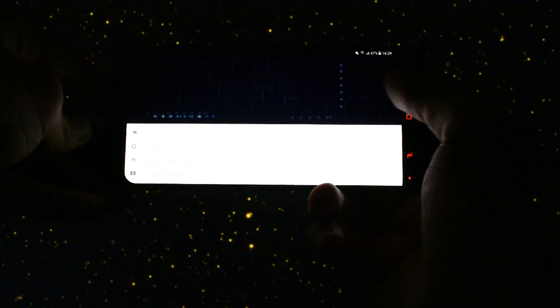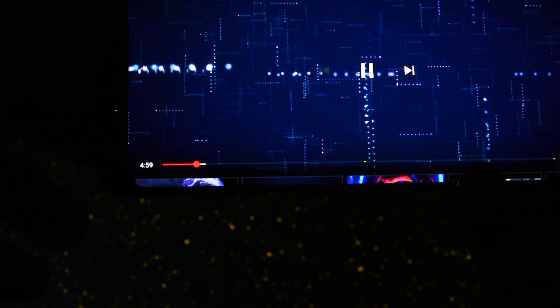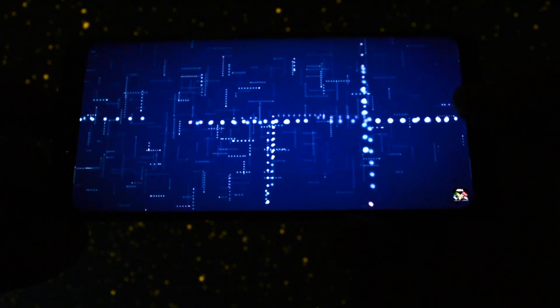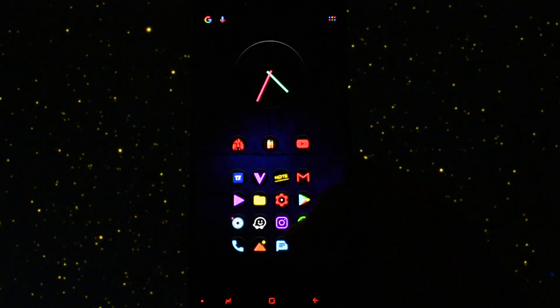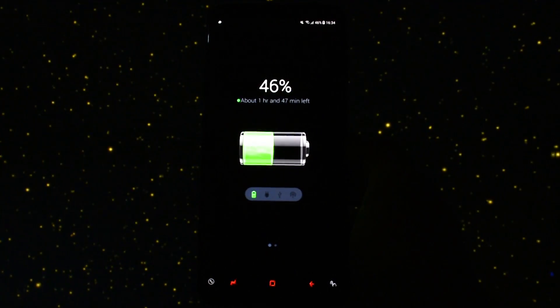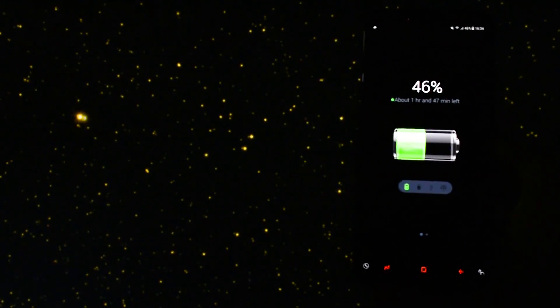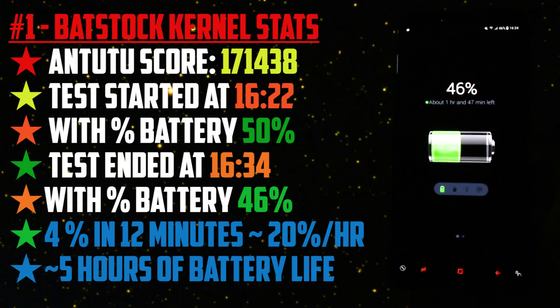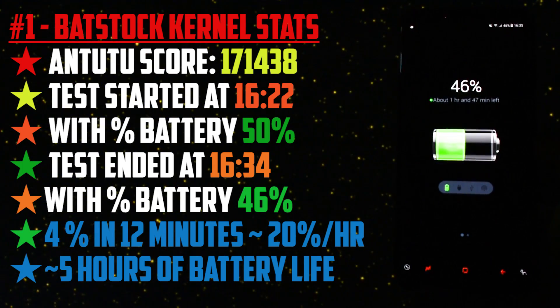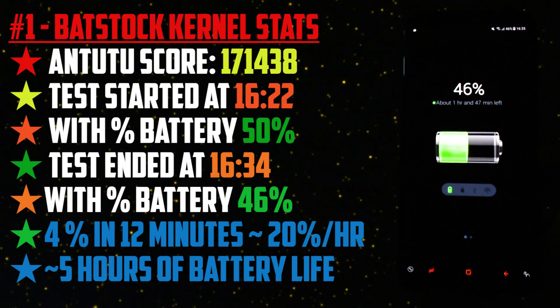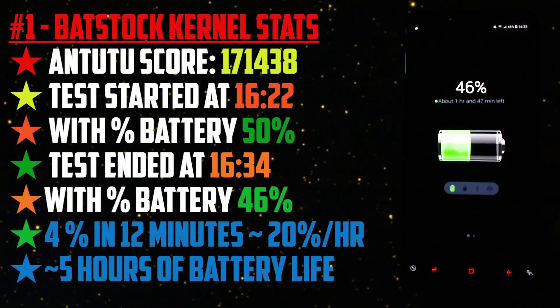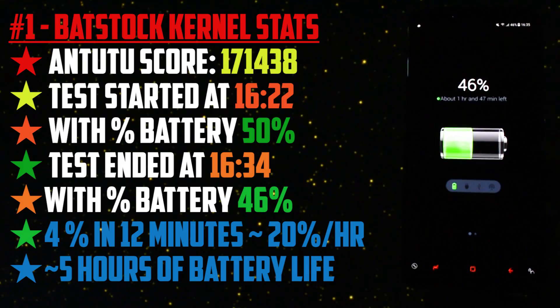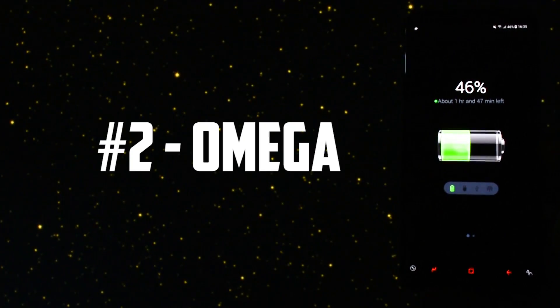It got 16:29 when I started the YouTube 1080p playback test, and at 16:33 was when the test was finished. When I got into the app opening and multitasking section the battery showed 46%. The kernel test finished at 16:34 and the battery percentage was still showing 46%. The Antutu score, the test started at 16:22 and ended at 16:34. The battery percentage dropped from 50% to 46%, that means 4% in 12 minutes, approximately 20% per hour. In this state the battery will be dead in approximately 5 hours with intensive usage and no screen off.